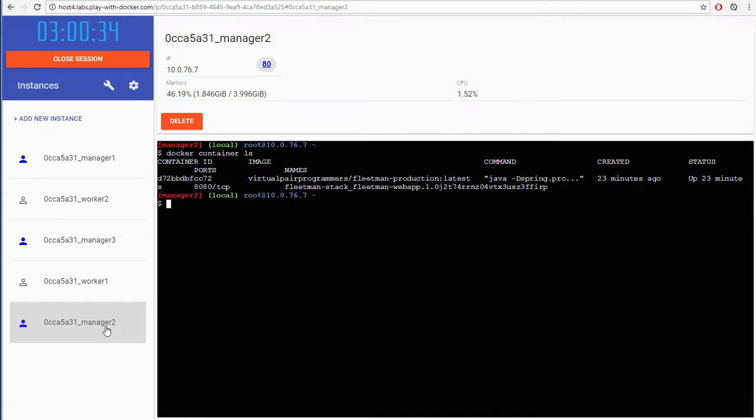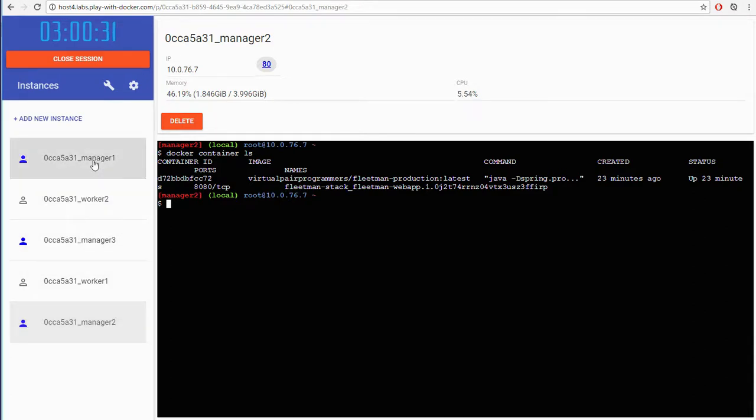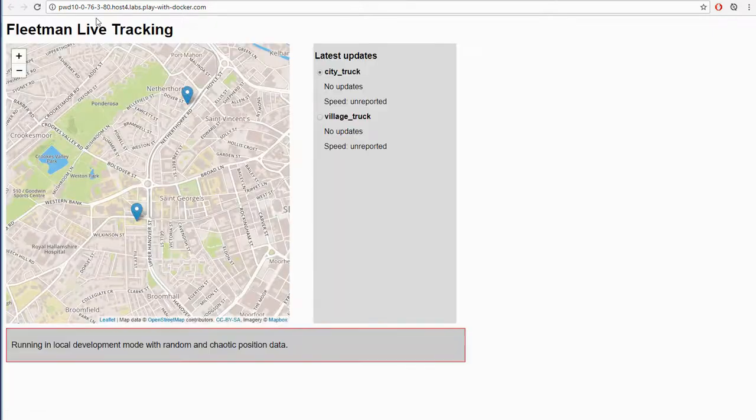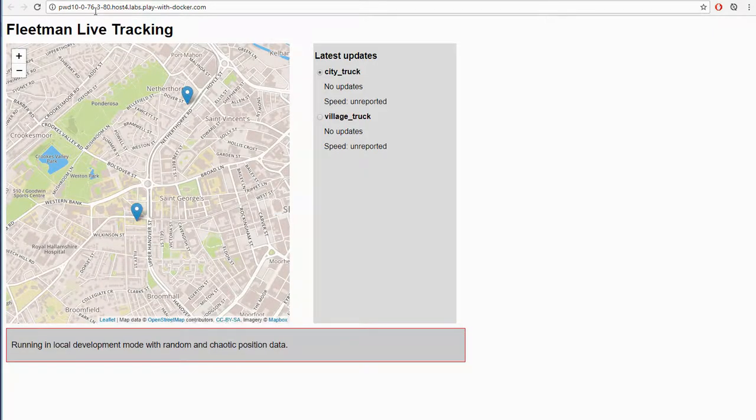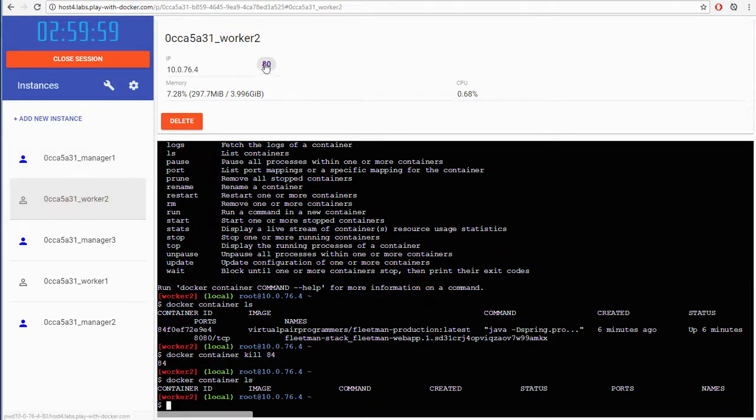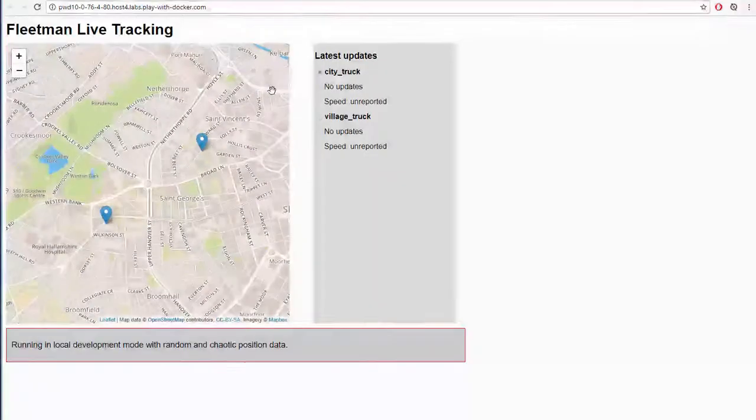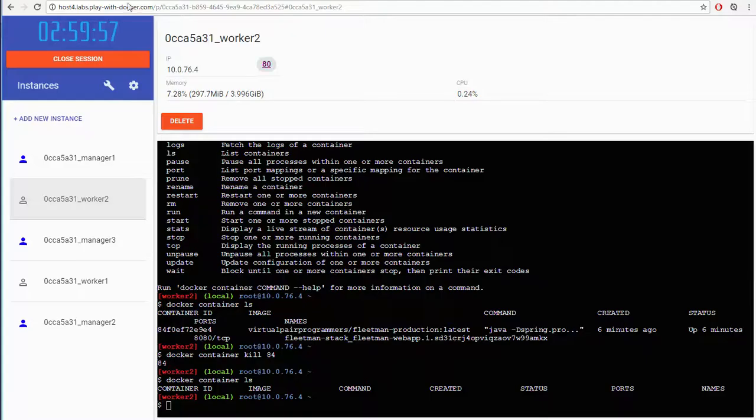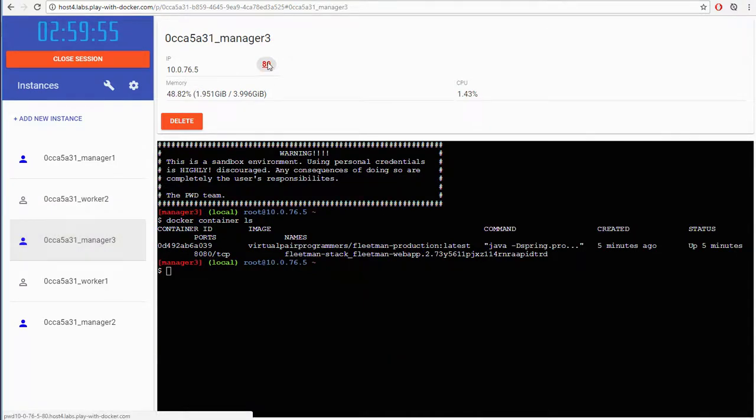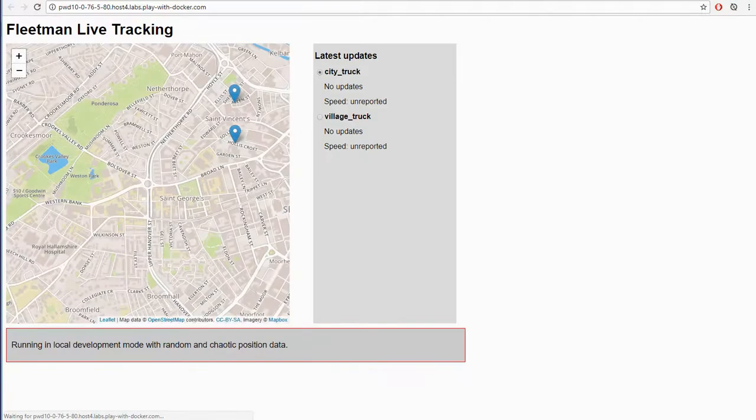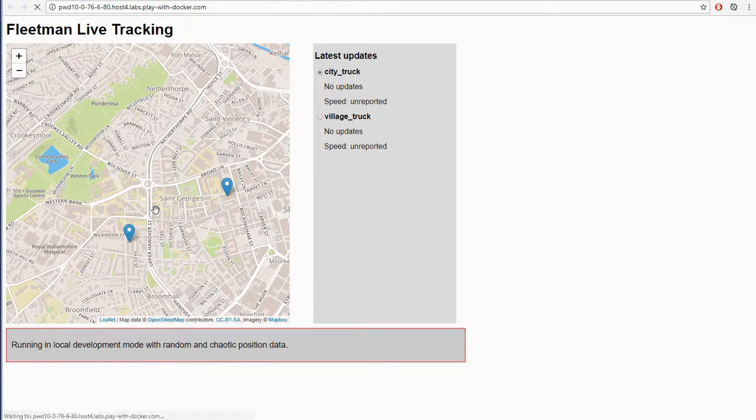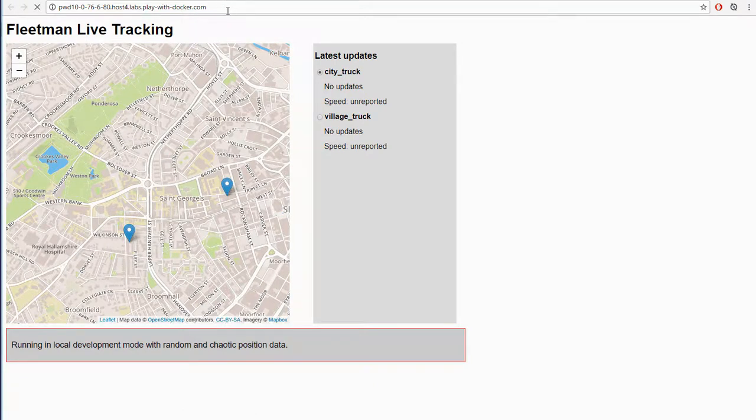So the other instance must be running on this one. So the point of that is, notice that it actually doesn't matter which of these addresses I visit. That's the first of them, which is the IP address ending in three. Here's the second of them. I still get the web app. And here I still get the web app. It doesn't matter which of the nodes we visit directly.